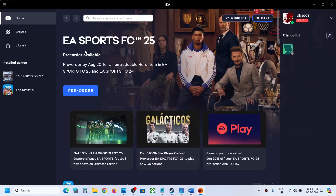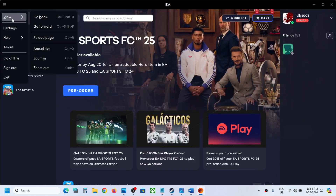The first step is to try the reload page option in EA app. On the top left you can see three horizontal lines, so click on it, then go to View, and then click on Reload Page. Then check if it's still not working.